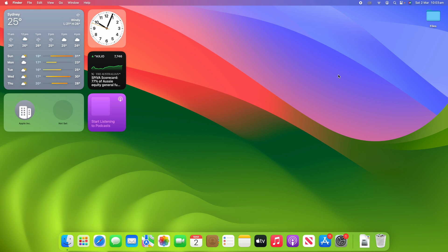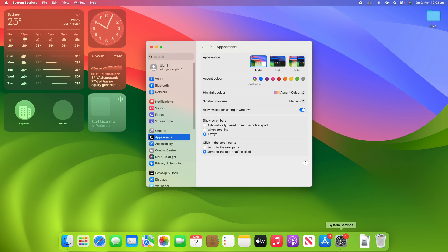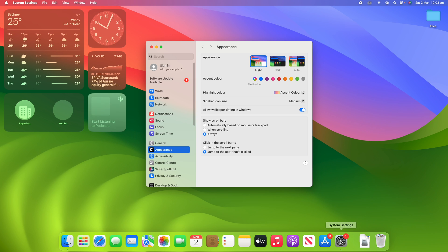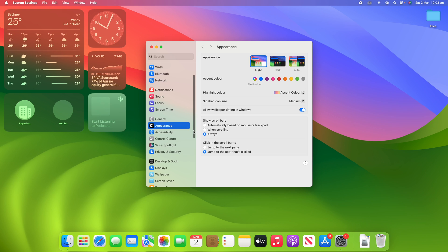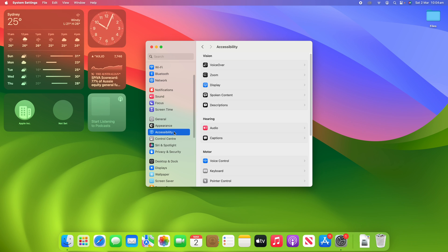To change these settings, go down to System Settings and open it up. Then in the sidebar on the left, click on Accessibility. Once you're in this menu, go under Vision where it says Zoom and click into that.